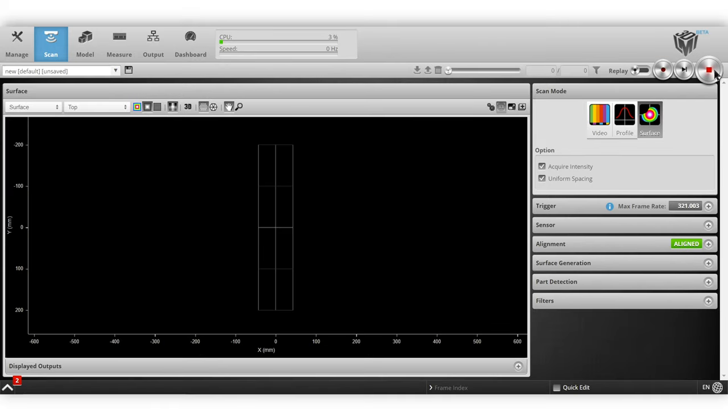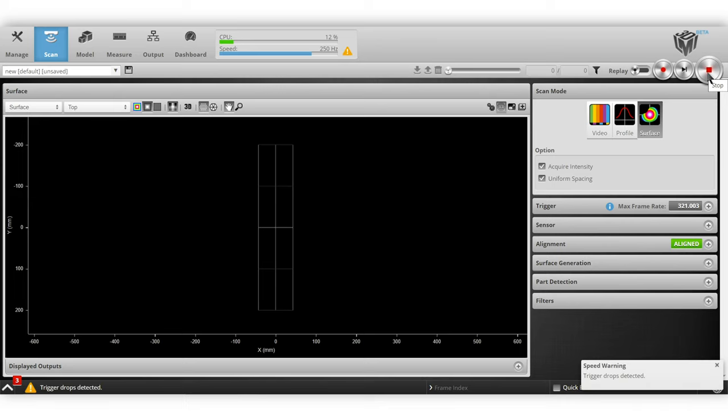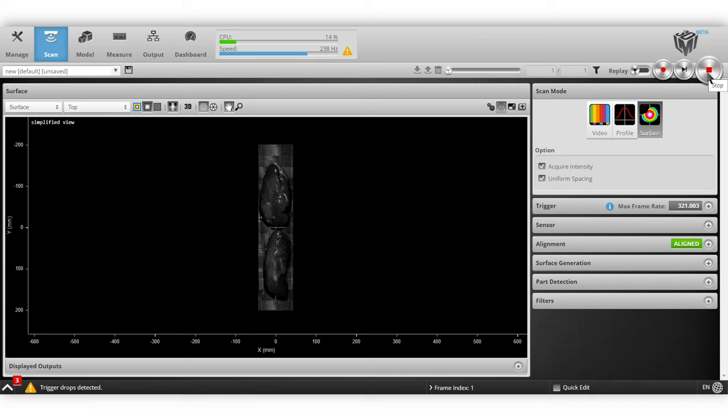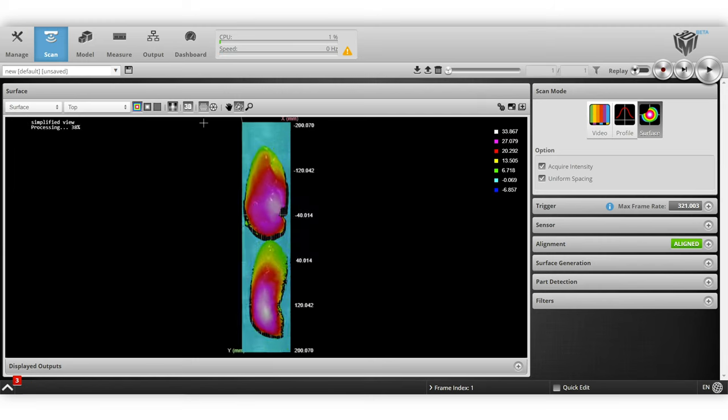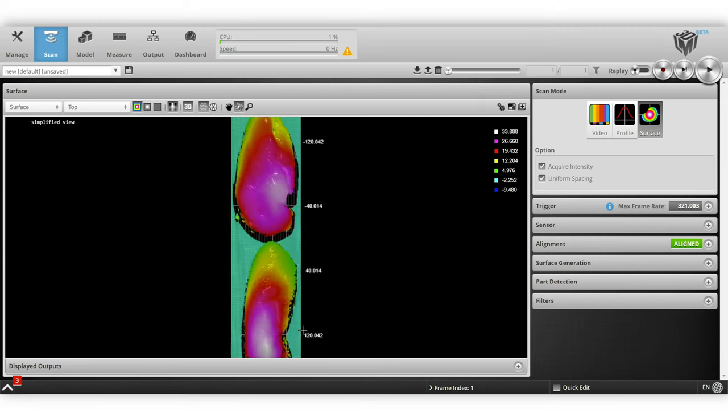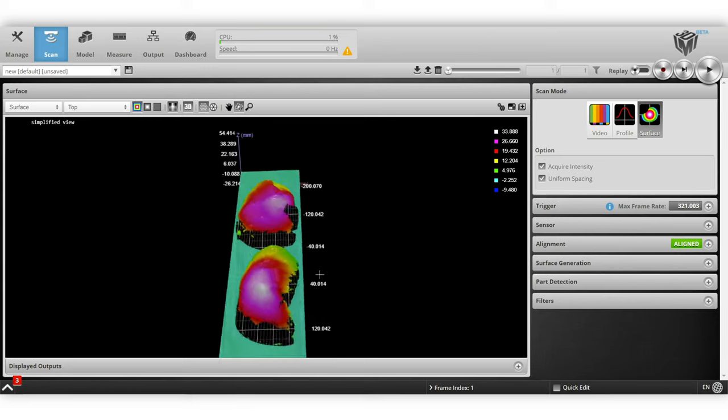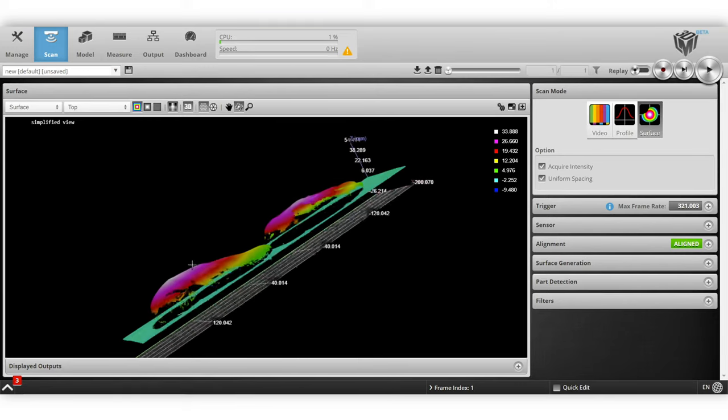So we use part detection to portion out the chicken breasts. To do this, first we will take a surface scan just to make sure that our exposure settings are good and we will also check the intensity.